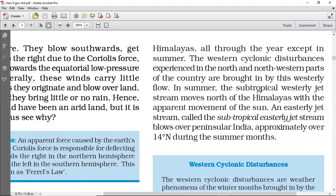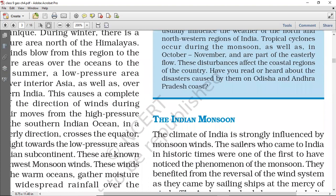In summer, the tropical westerly jet streams moves north of the Himalayas — yeh north of the Himalayas mein blow karti hai. That shift is according to the movement of the sun. The easterly jet streams are known as the subtropical easterly jet streams. They blow over the Indian peninsula, approximately over 14 degrees north during the summer months. So that was the jet stream topic.